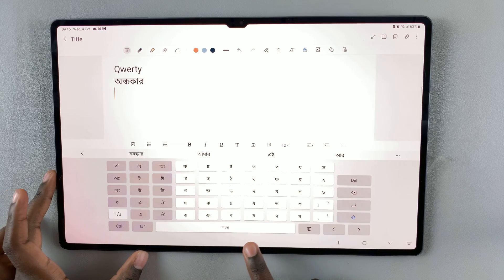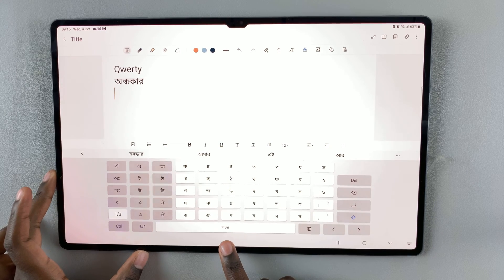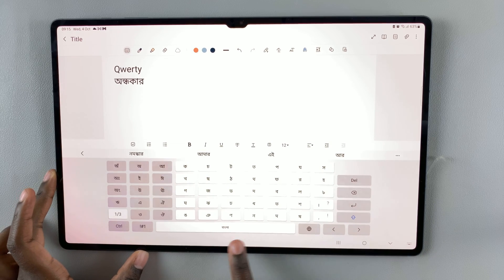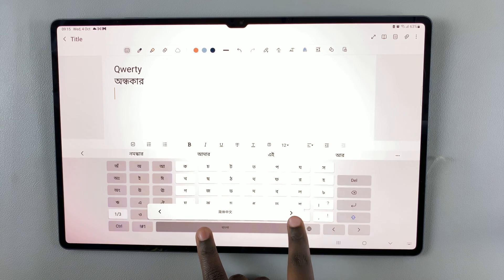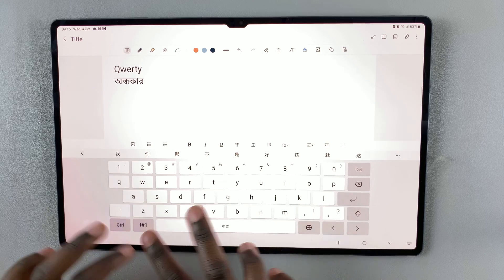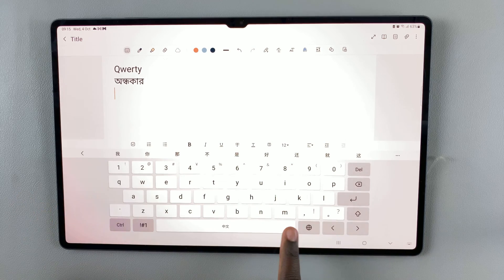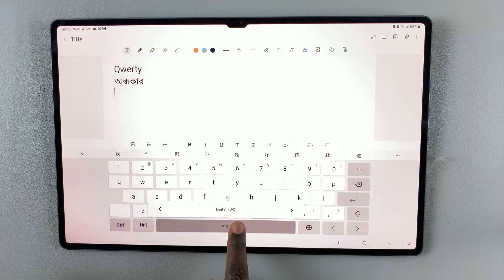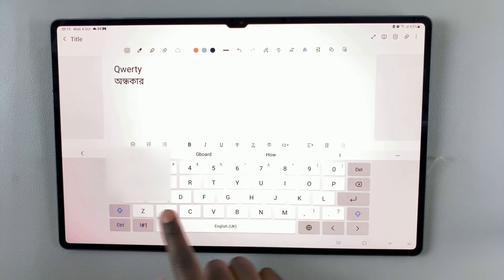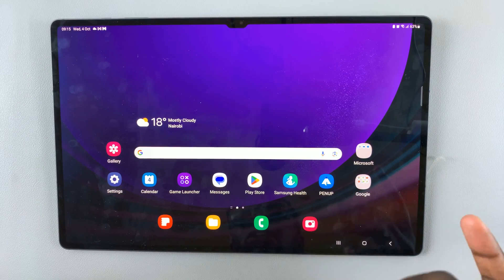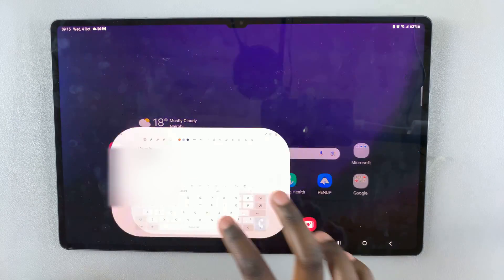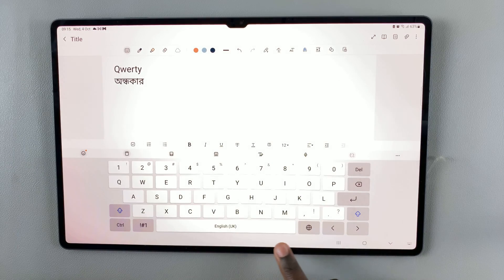There's another way you can change languages — you can also use the spacebar. Swipe on the spacebar and the next language appears, so you can just tap on that and it's changed. Swipe again and it's changed back to English UK.